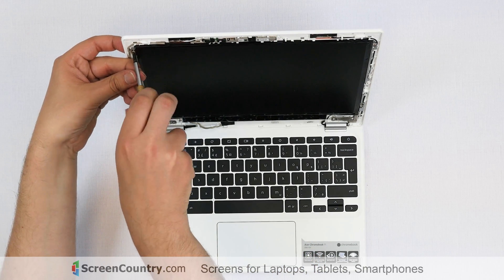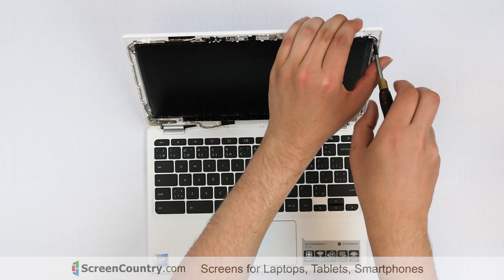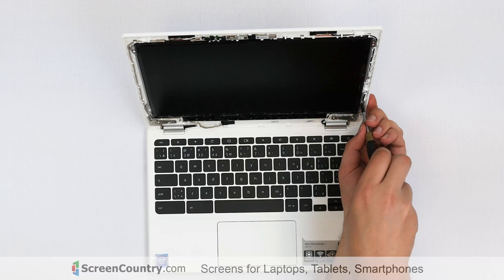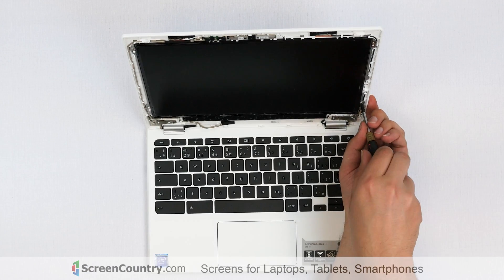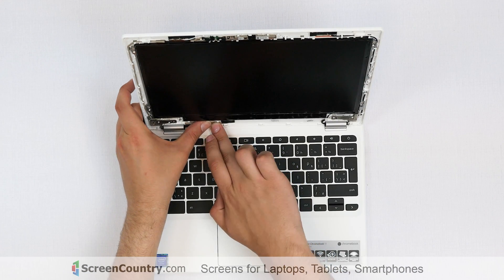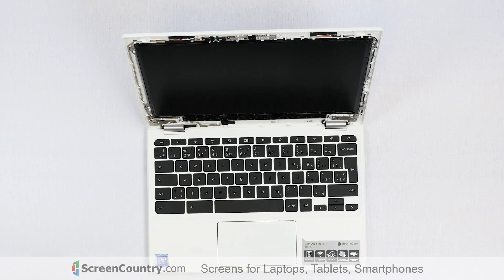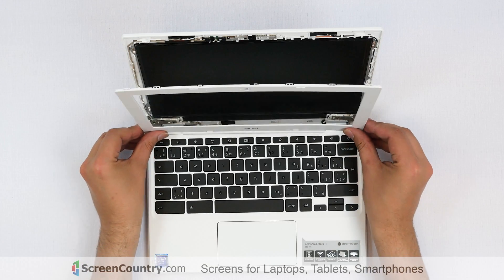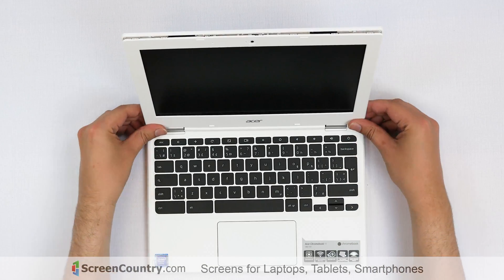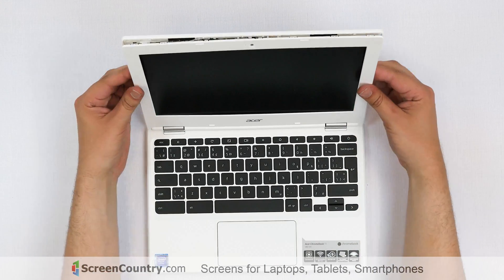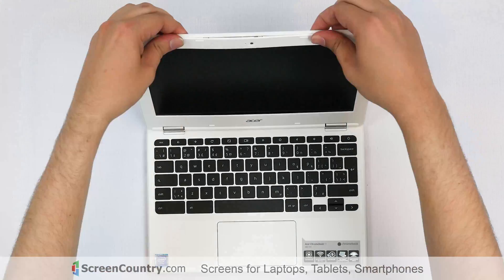Secure the LCD panel with four Phillips screws. Make sure that all the cables are fitted properly and replace the bezel. Snap the bezel at the bottom and then go around the perimeter.